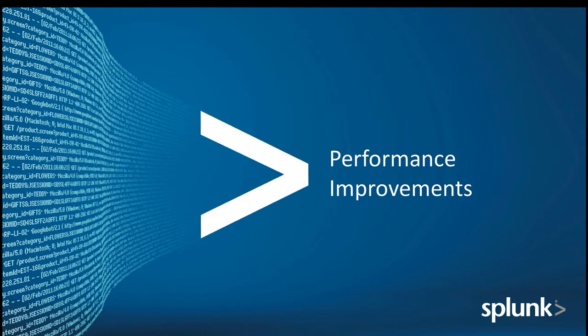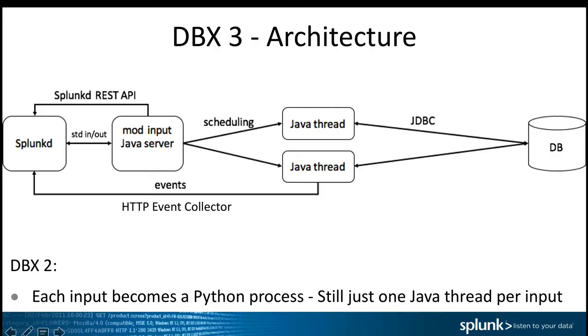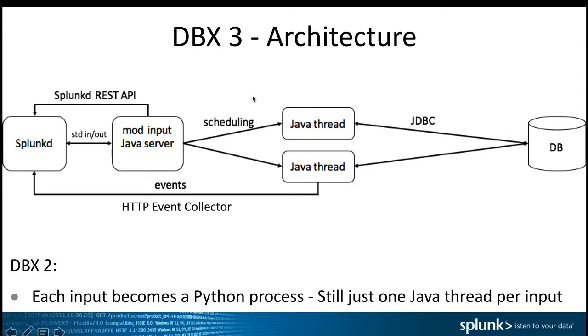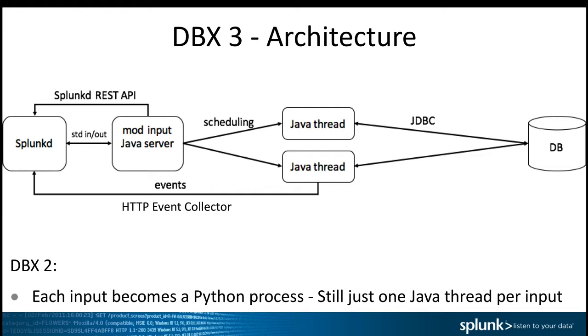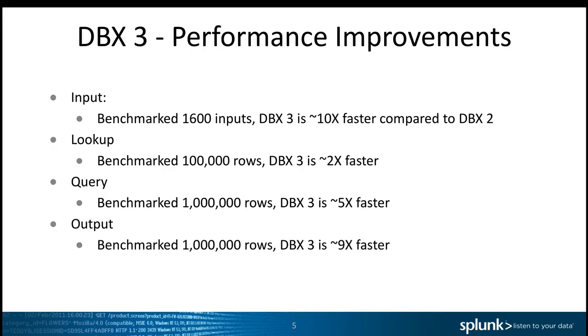Now Splunk Cloud supports DB Connect 3, so you can go directly from Splunk Cloud to your RDBMS. First, let's start with the performance improvements. In DBX2, each input became a Python process. In DBX3, it's a multi-threaded environment to input the data.